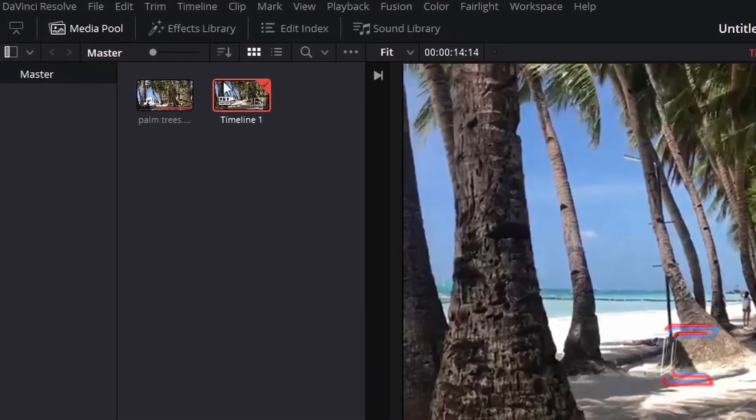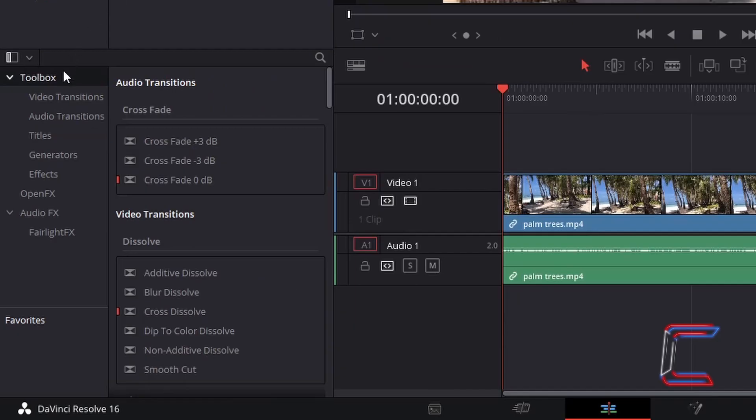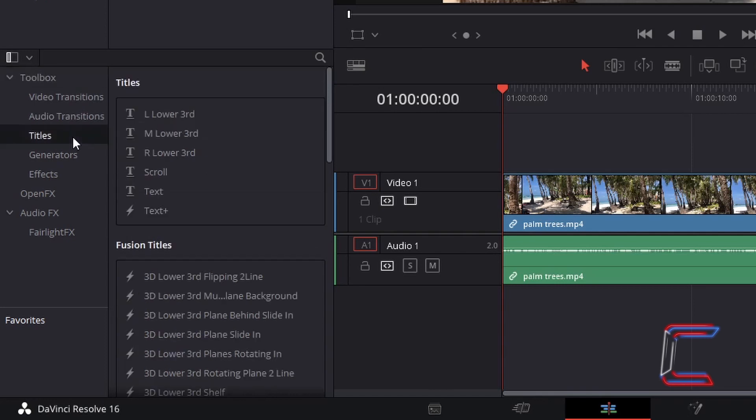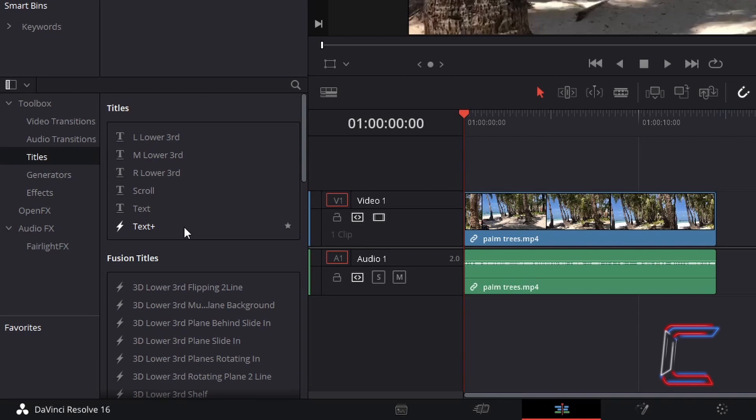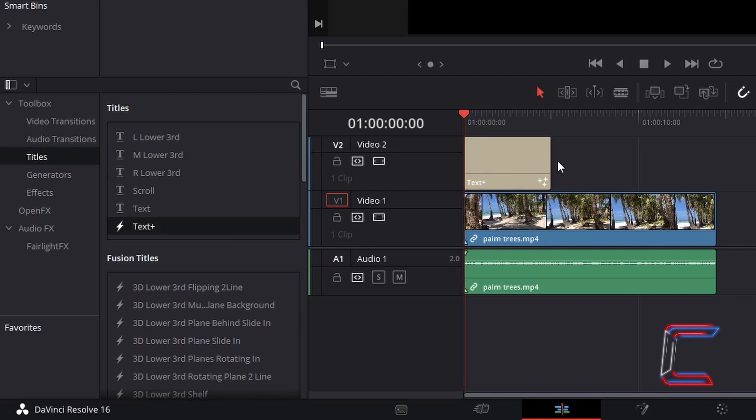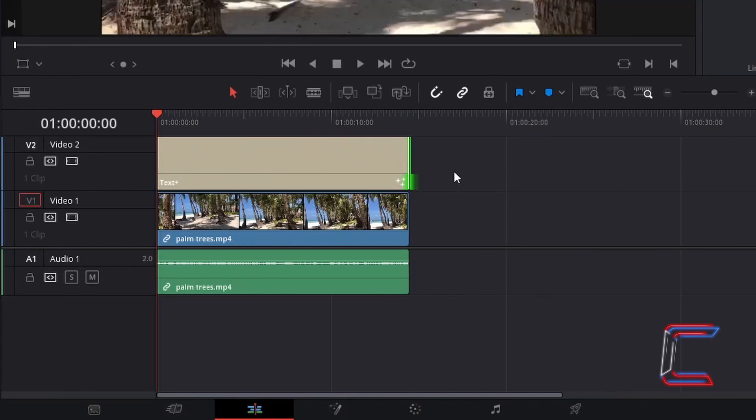Go to Effects Library, underneath Toolbox, select Titles and go to find Text Plus. Click and drag one of these title edits to your timeline, above your original video clip. Click and drag from the side to adjust the length of your text edit if necessary, and ensure that both the text and the video clip edits are parallel with each other.